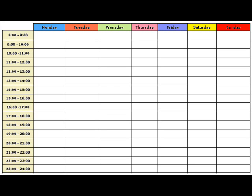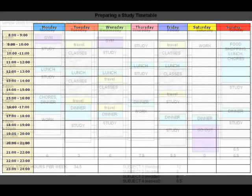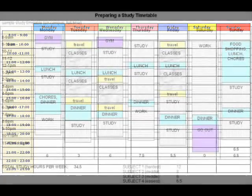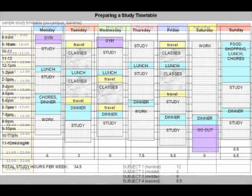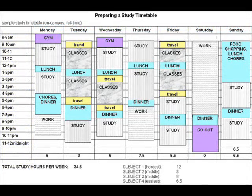Start at exam periods or due dates for assignments and walk backwards, blocking the most study time in the relevant subject closer to the exam due date.